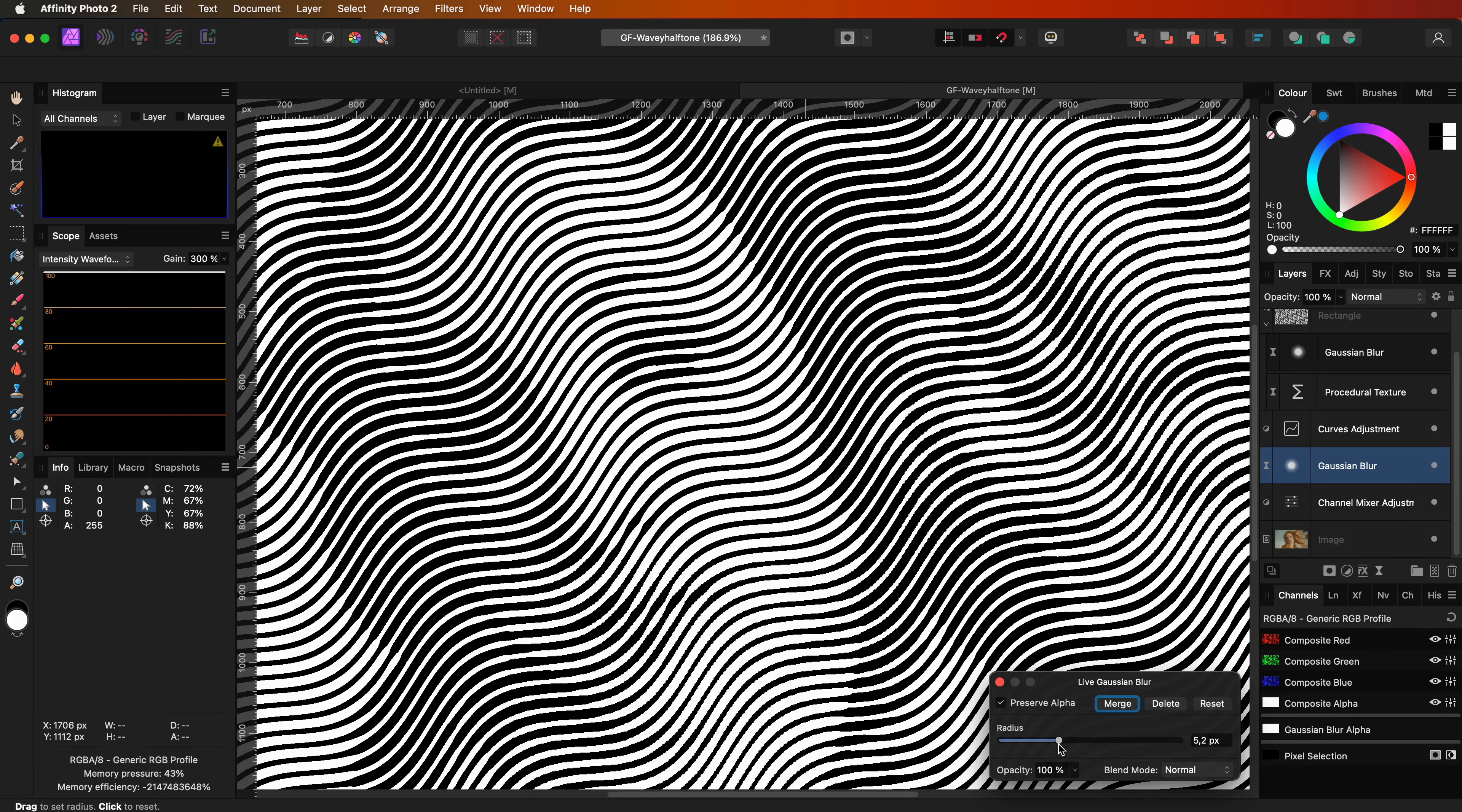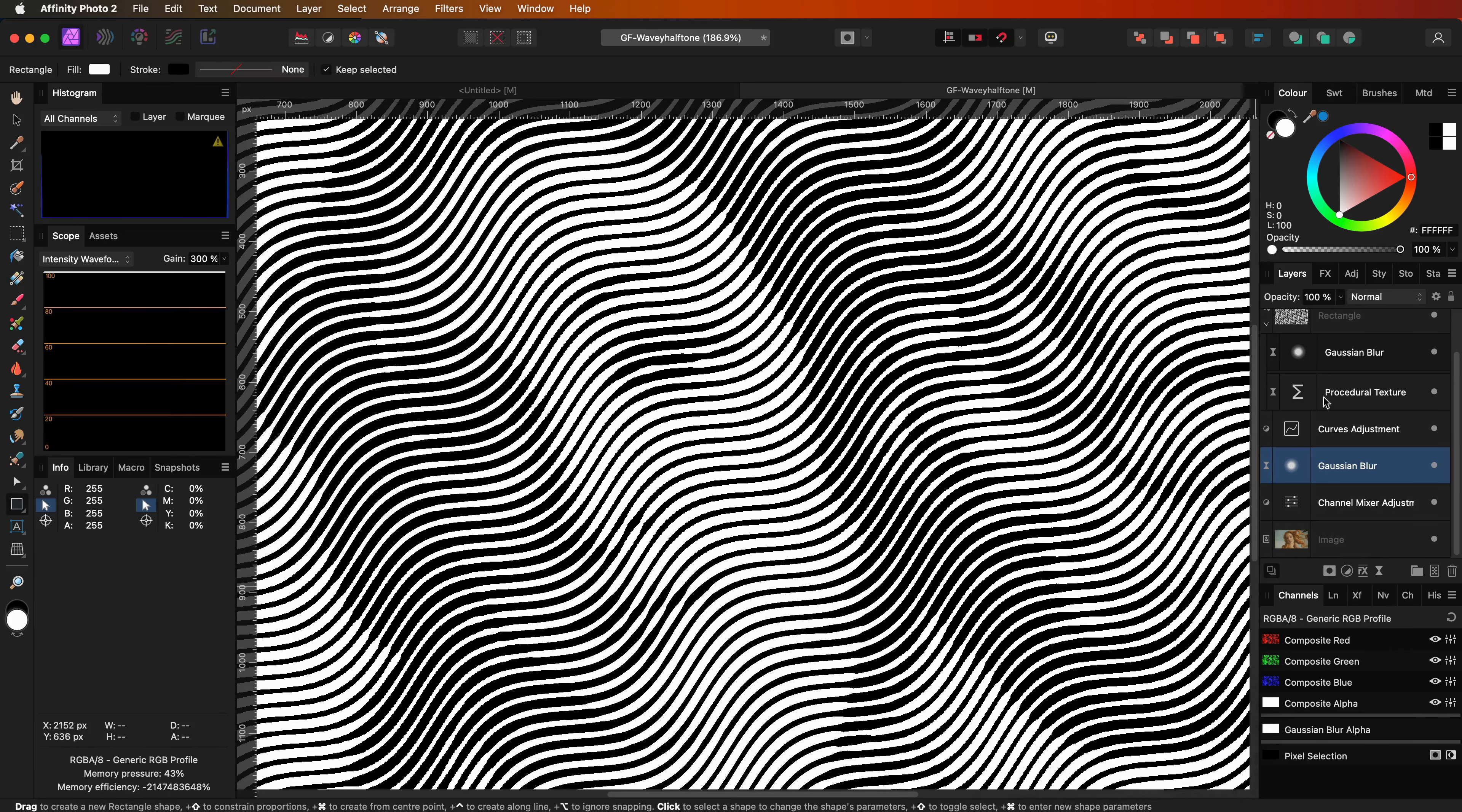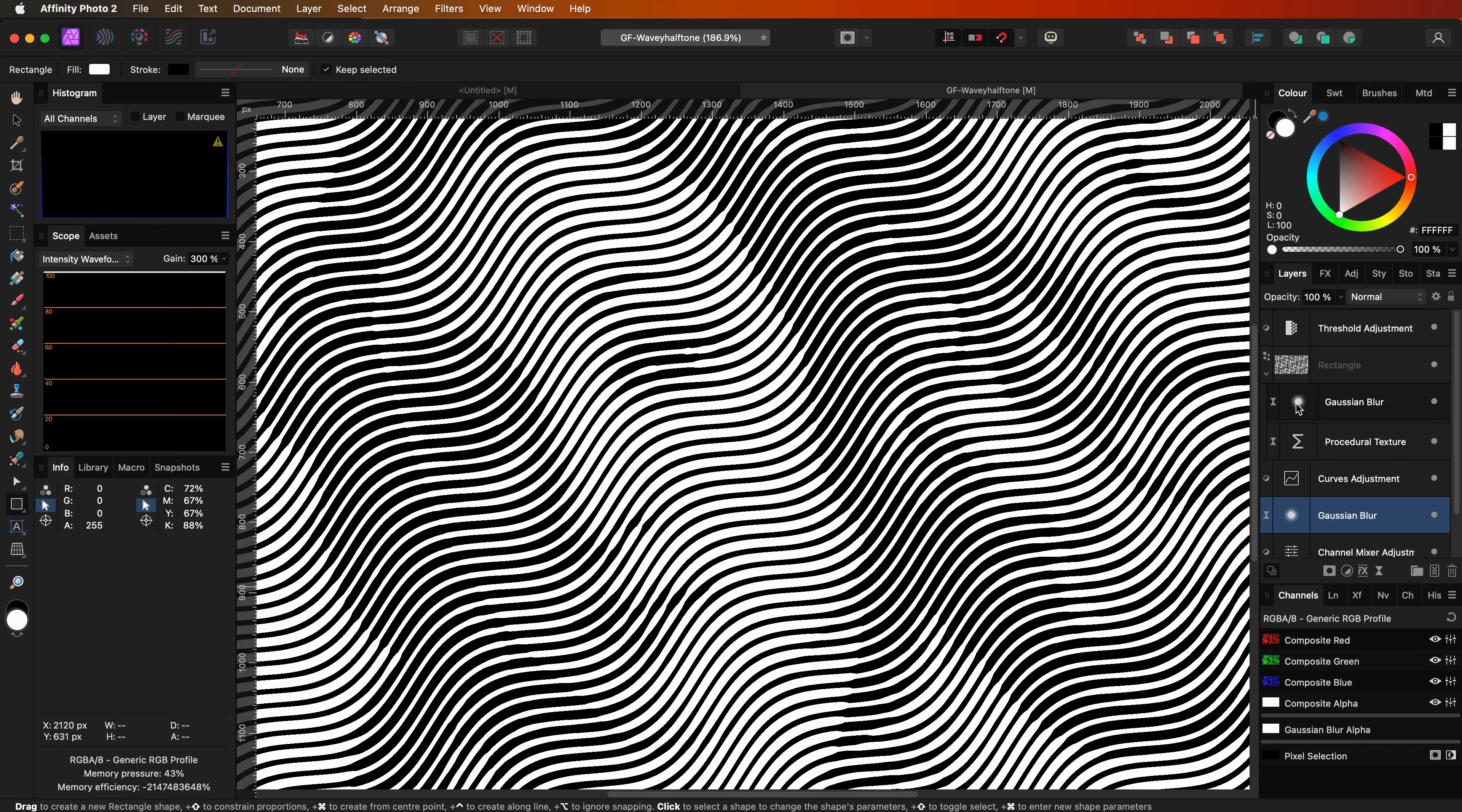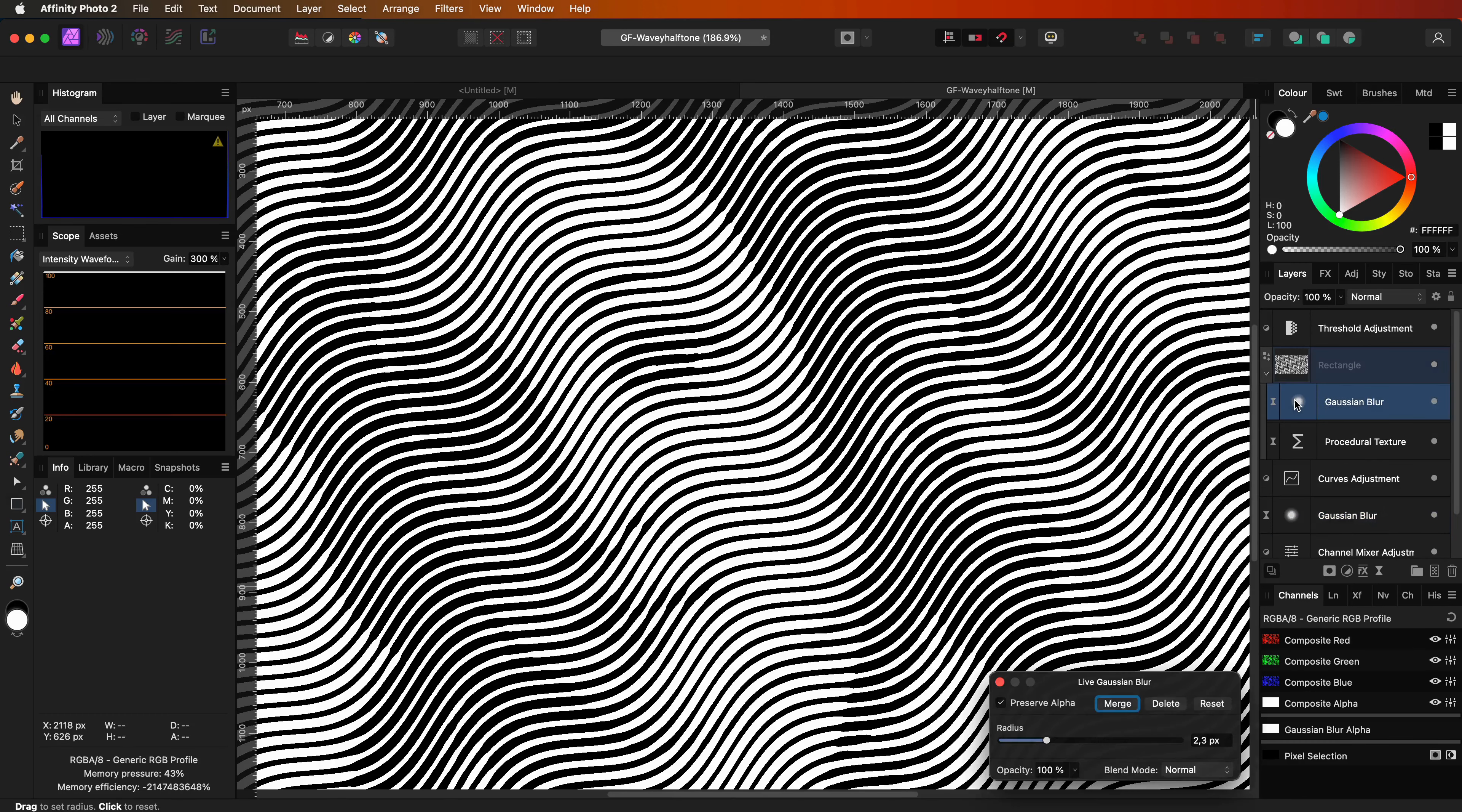Let's now go back to the blur of the wave lines itself. Our wave lines are black and white. By adding a blur we introduce gray values, especially in the transition between the white and the black. In combination with the threshold adjustment, this has as a result that the thickness of the lines vary depending on the brightness level of the image below.